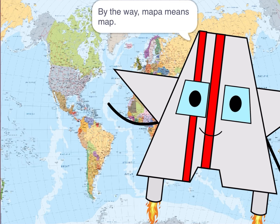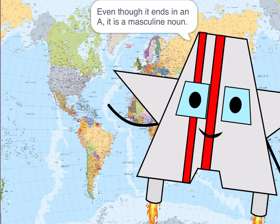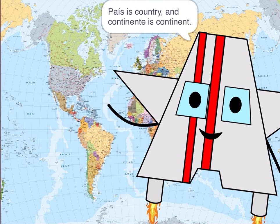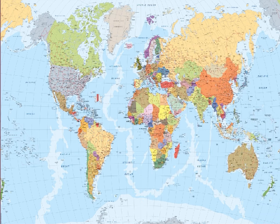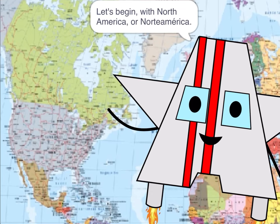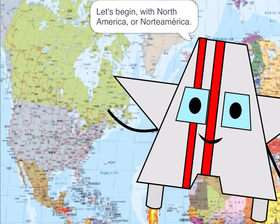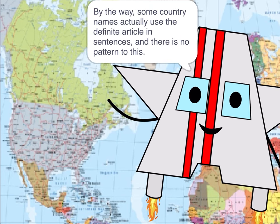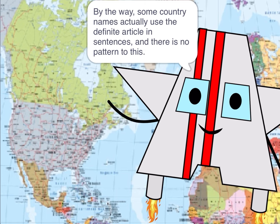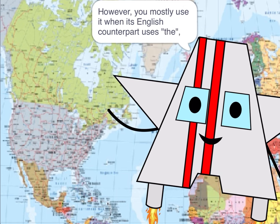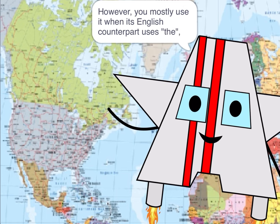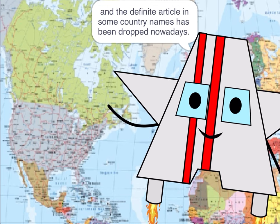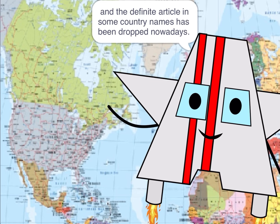By the way, 'mapa' means map. Even though it ends in 'a', it is a masculine noun. 'País' means country, and 'continente' means continent. Some country names actually use the definite article in sentences, and there is no pattern to this. However, you mostly use it when its English counterpart uses 'the.' And the definite article in some country names has been dropped nowadays.